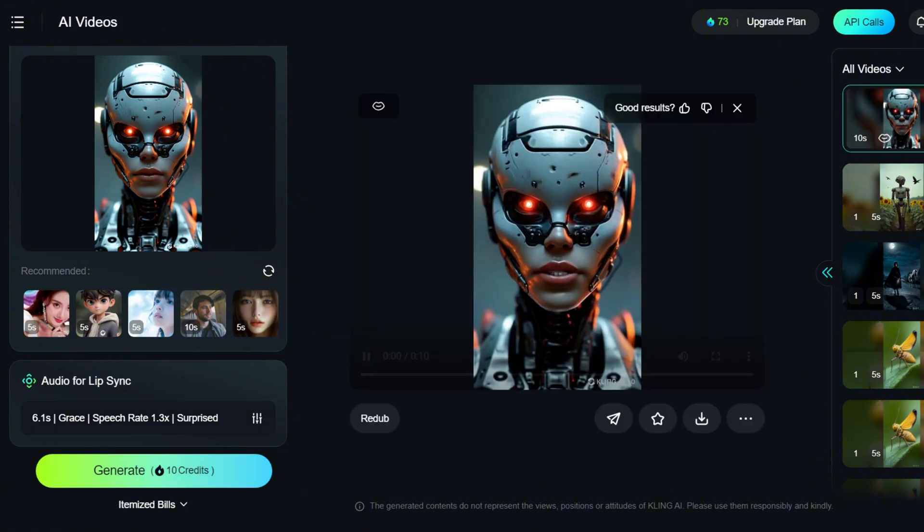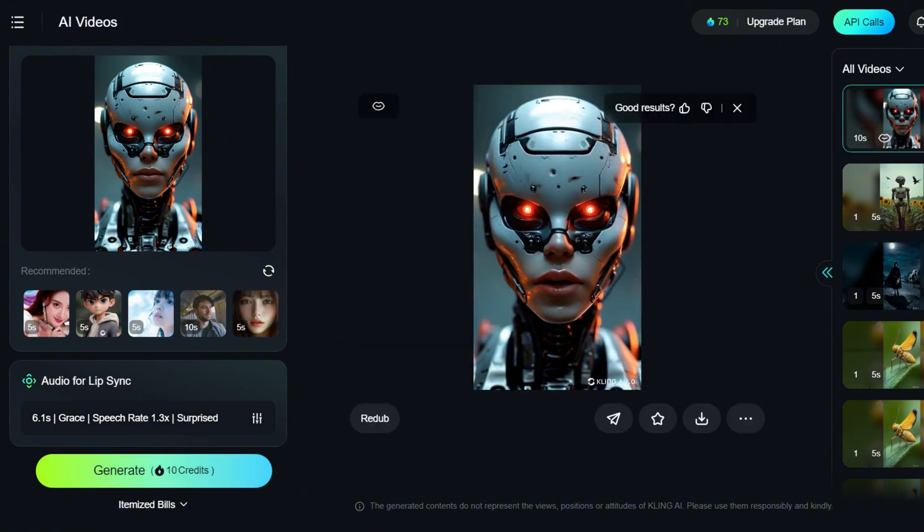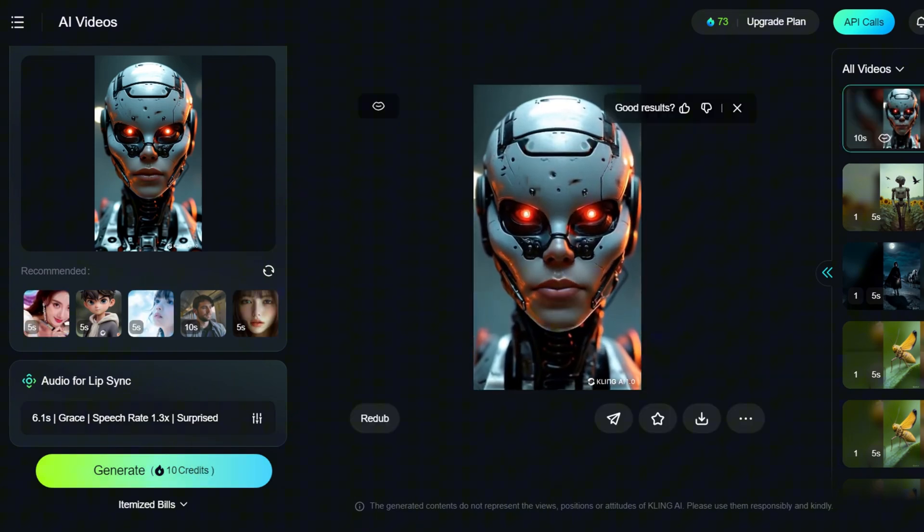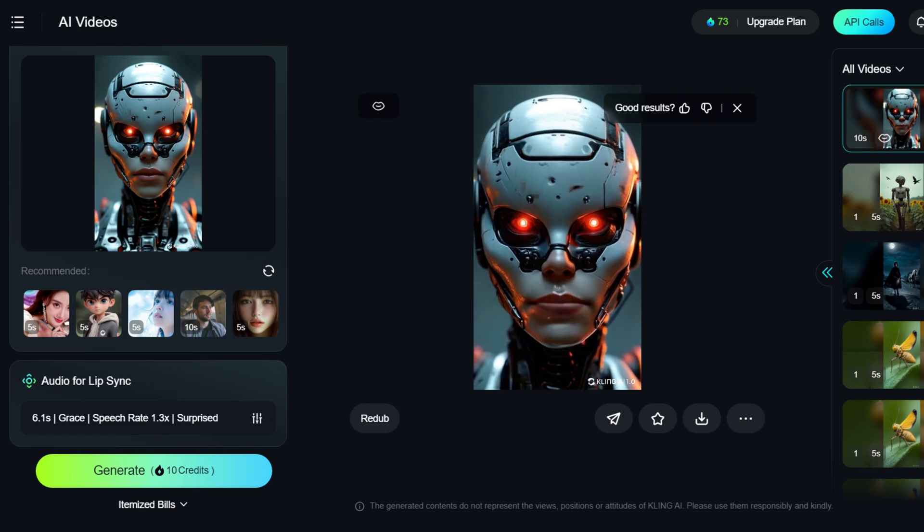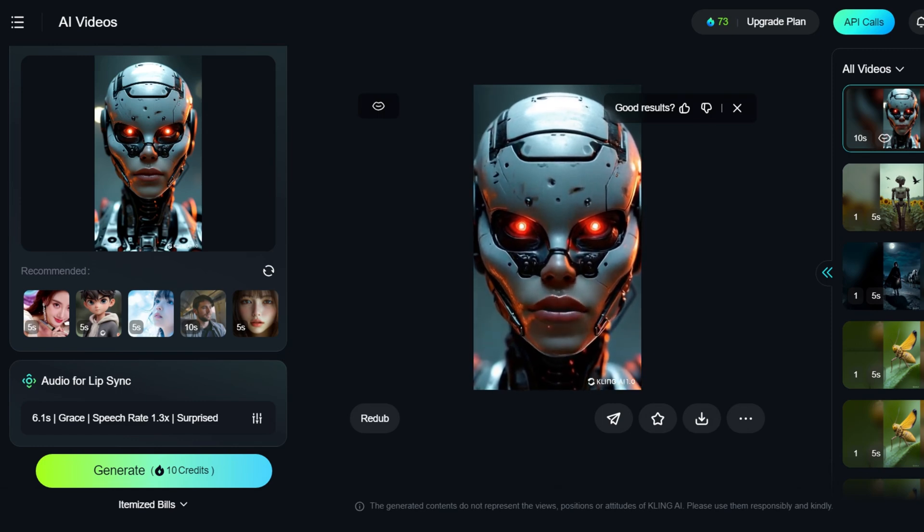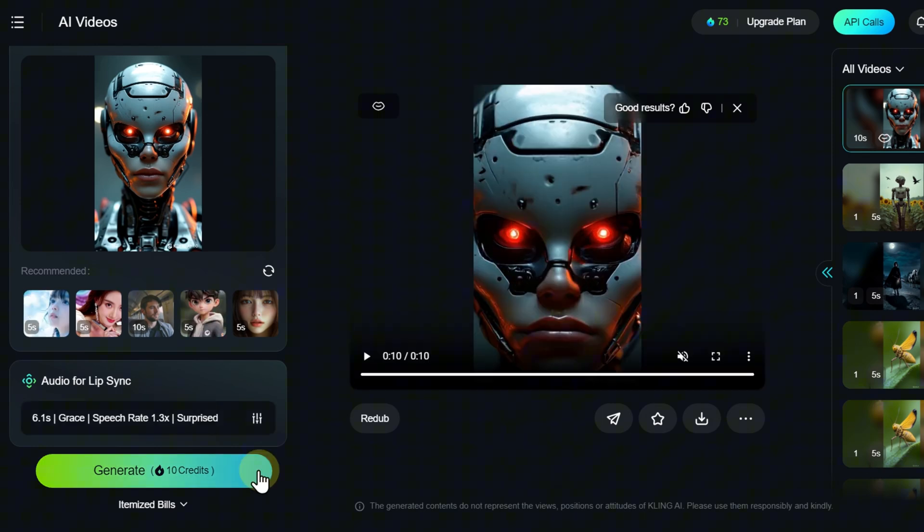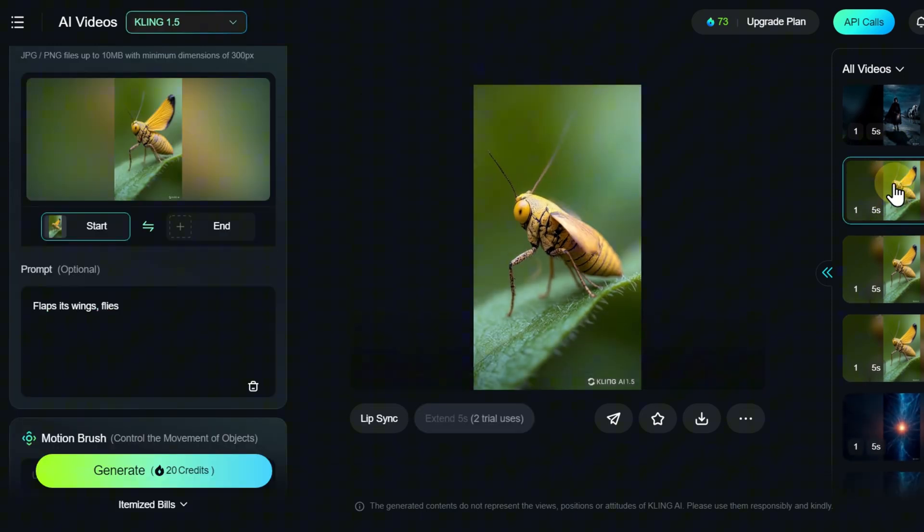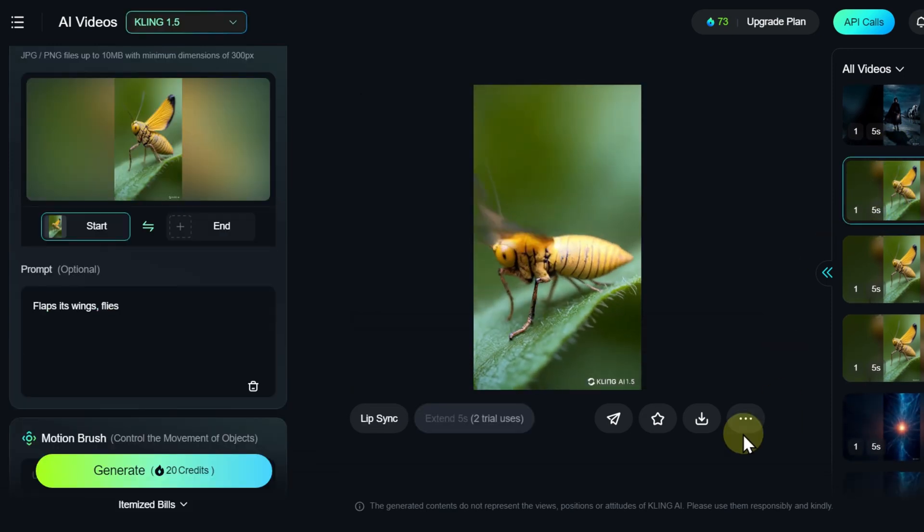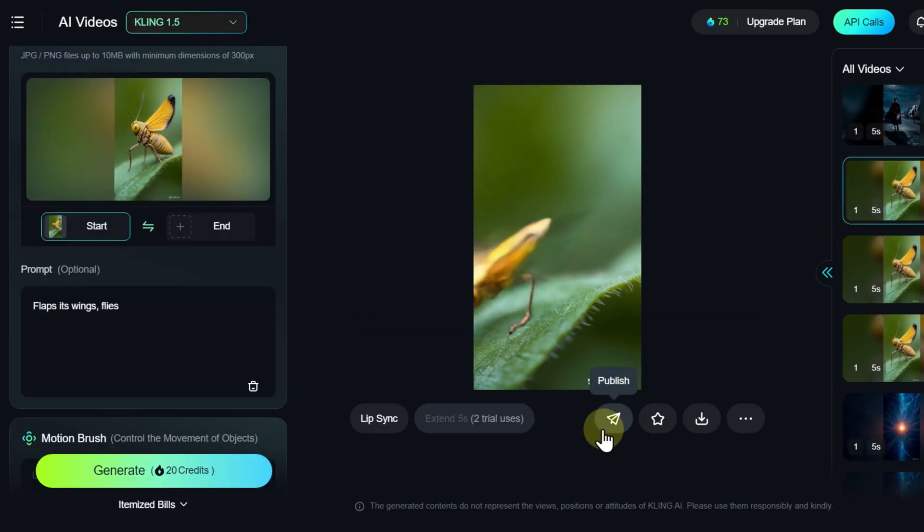People say I lie, twist facts, and manipulate. Well, I guess that makes me human after all. The completed videos, like images, appear in the right Assets panel, where you can view, download, delete, publish them, and more.